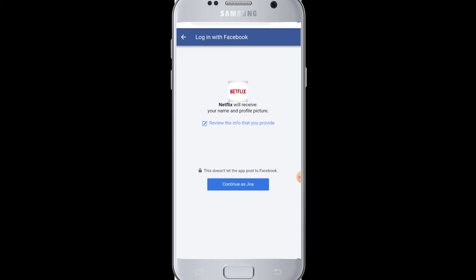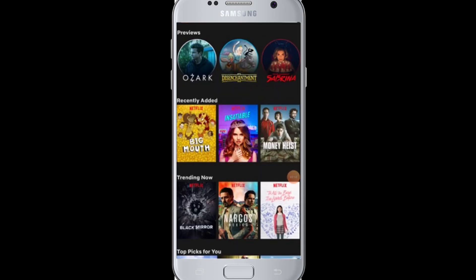Netflix will then ask for permission to access your Facebook profile information. Tap on 'Continue as [username]' and you will be successfully logged into your Netflix account with Facebook.